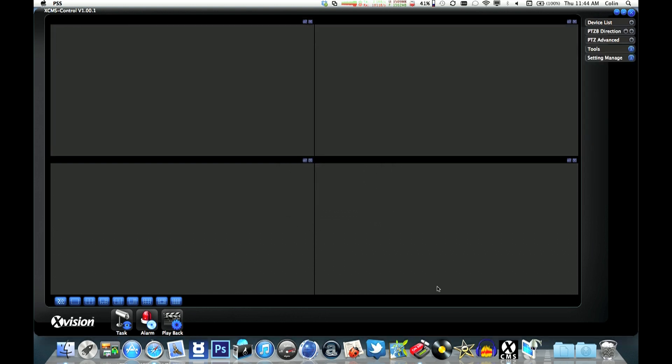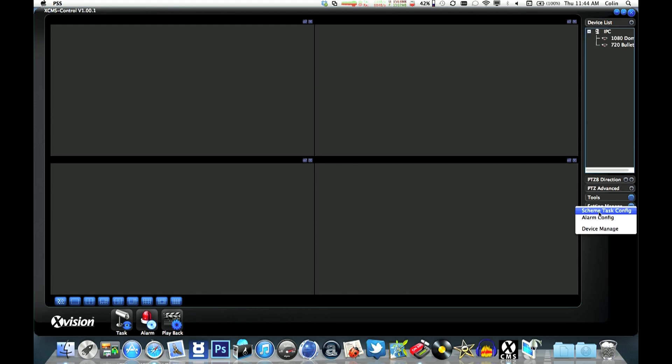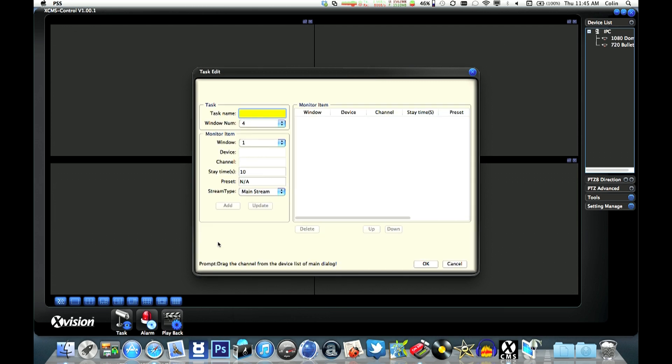Now to show you how to set it so that rather than you having to drag each camera in manually every time you load the program, we have a thing called a Scheme Task. We'll create a new one, and this is basically going to load the cameras in for us, so we'll call it Load All Cameras.